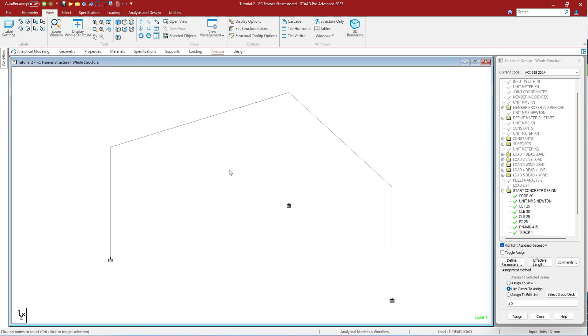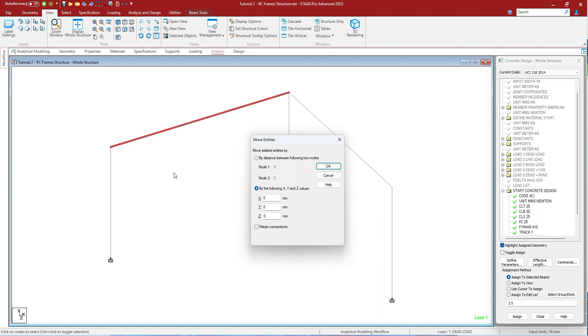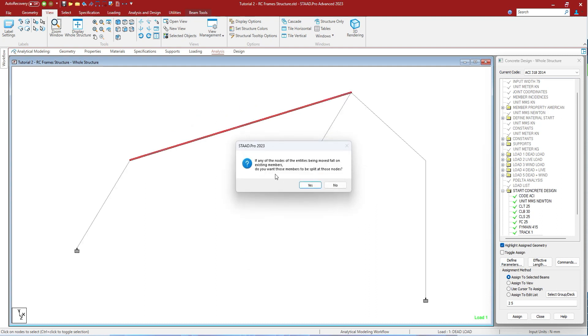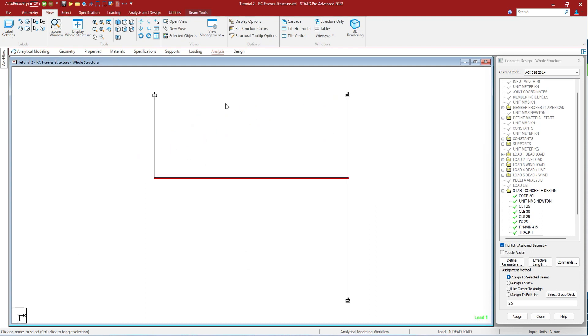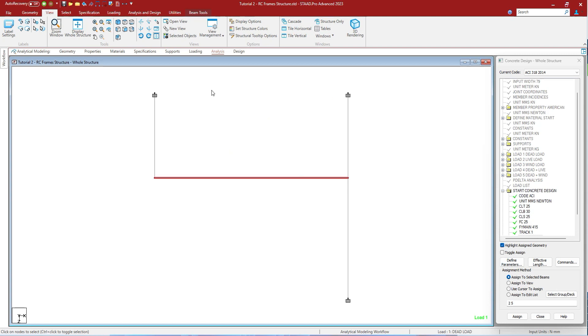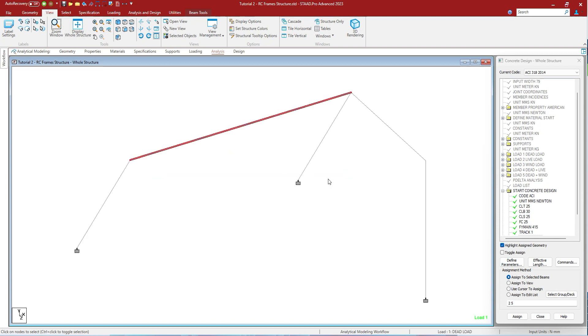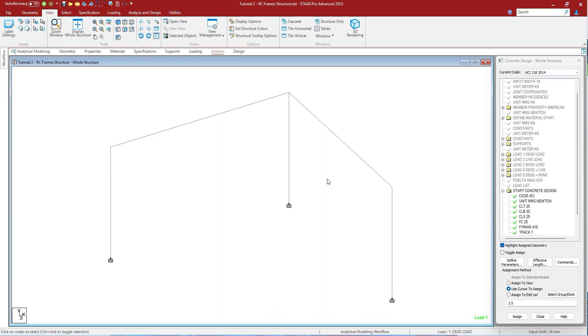But do you know F2 command will open the move entity dialog box? When you select any object and press F2, the move entity dialog box will open. Let us move this line by 25mm. As you can see, the line has been shifted towards Z direction by 2500mm. You can move entity directly by pressing F2.